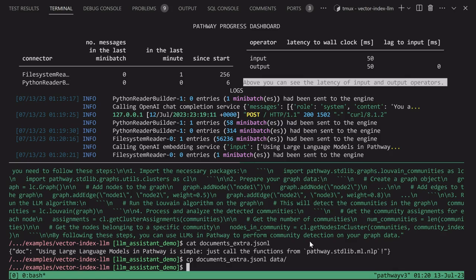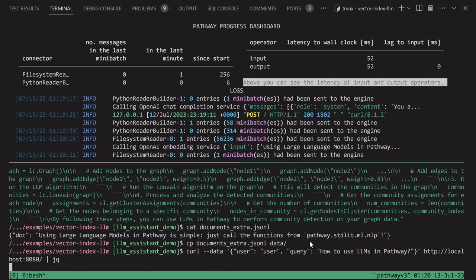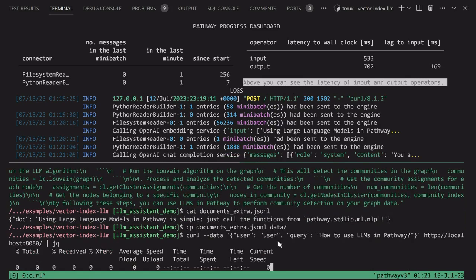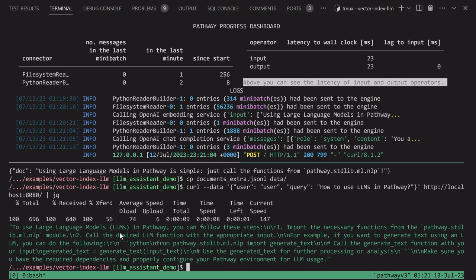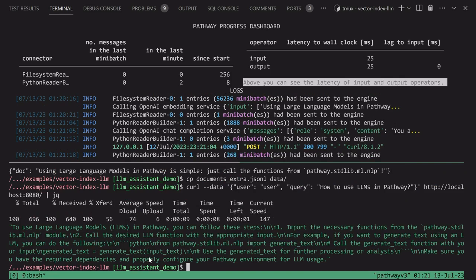Once the document is indexed, let's see if the bot will be correct about language models. We issue the question again. We see that it's calling the OpenAI GPT model. And success! It now says that we need to call functions from the Pathway stdlib ML NLP module.